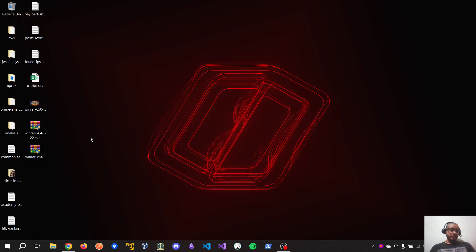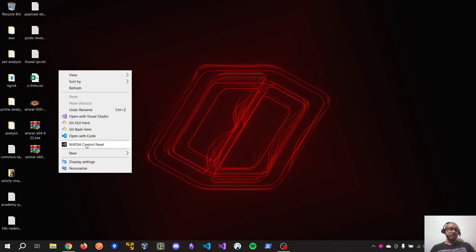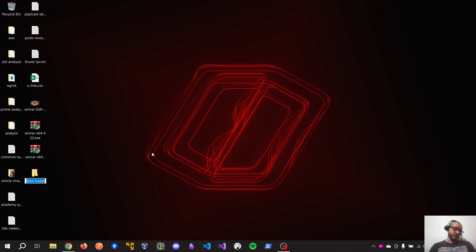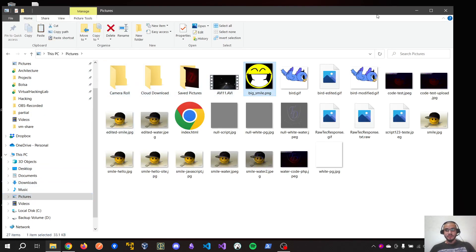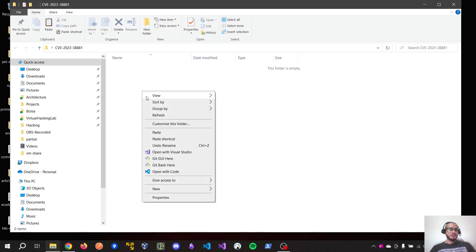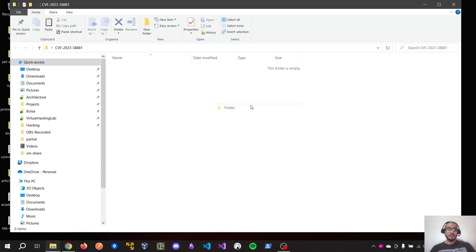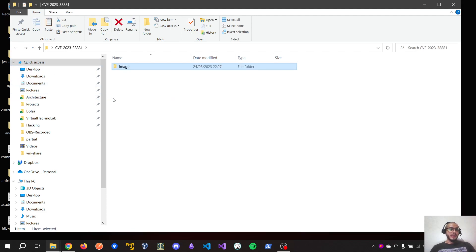Here I am using a vulnerable version of WinRAR — WinRAR 6.22. So let's exploit this vulnerability. We can create a folder here, let's call it CVE-2023-2881, which is the name of this CVE. Let's get one image for us — let's get this one. Let's create a new folder for this image and put it here.